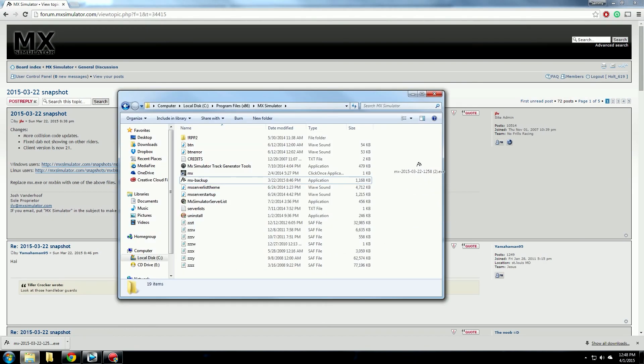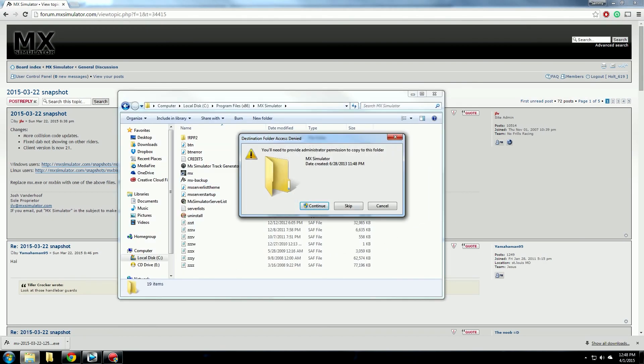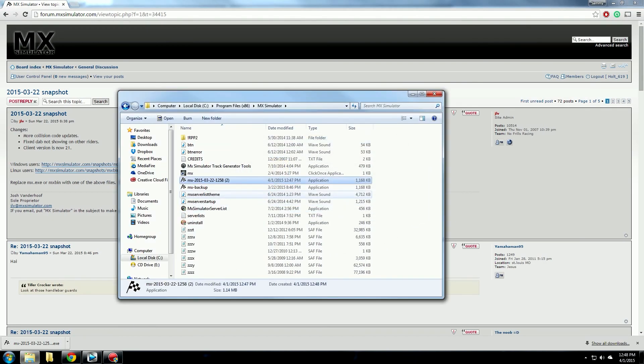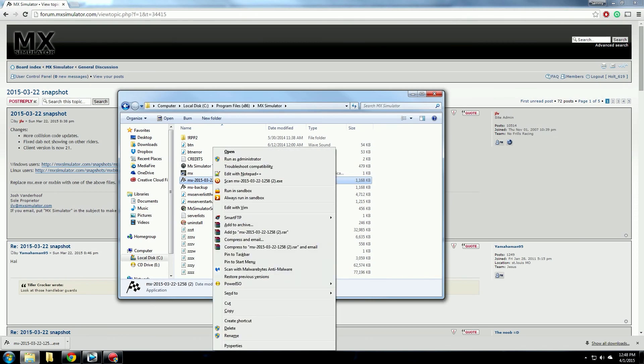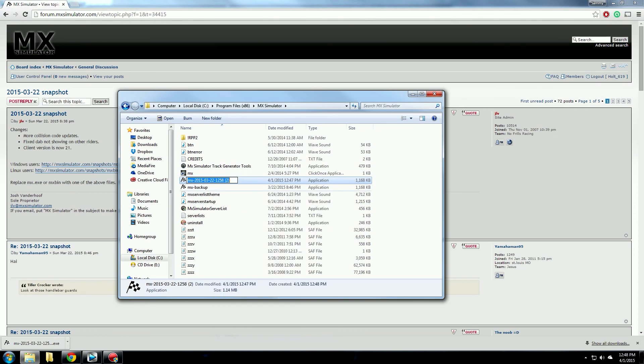Now drag the file that you downloaded from the topic into this directory and rename it to mx.